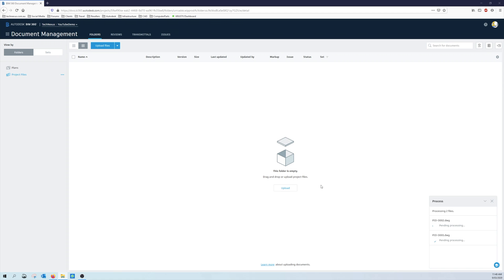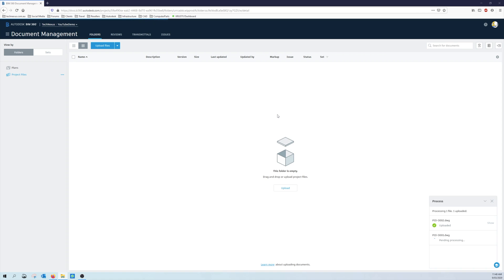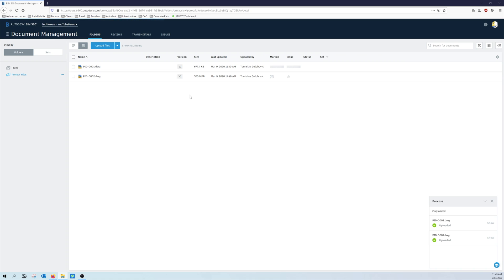I just wanted to have a look at how BIM 360 Docs handles Plant 3D P&IDs just by a manual sort of drag and drop. So it looks like one of them is uploaded and the second one is uploaded as well. So you can see we've got them there at v1, we got the size, when they're updated.